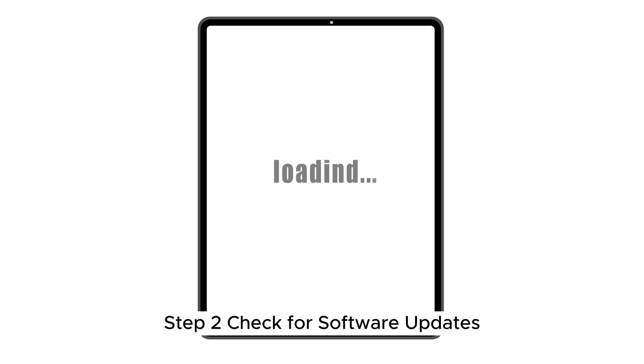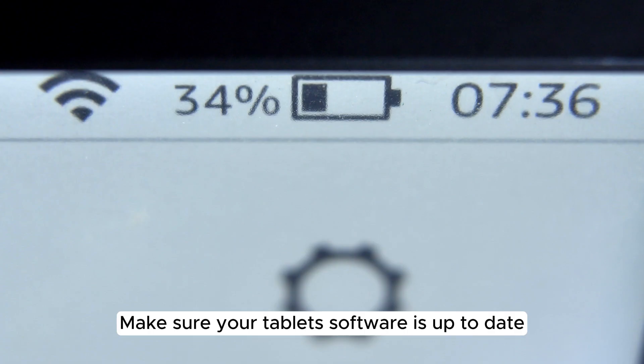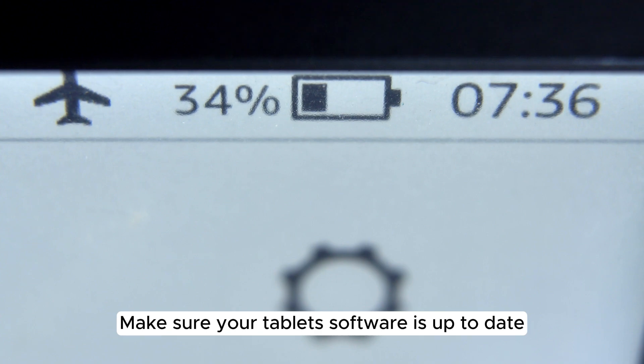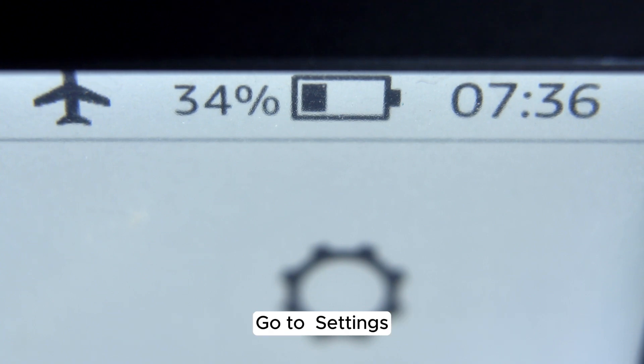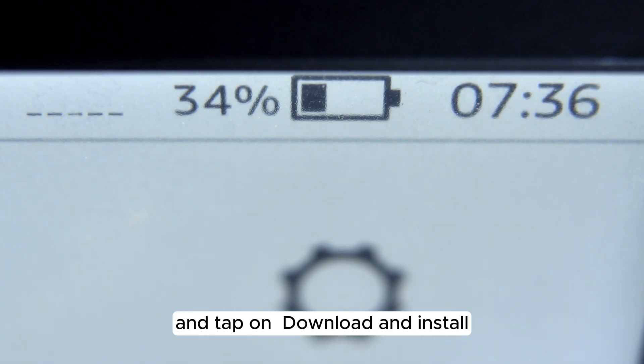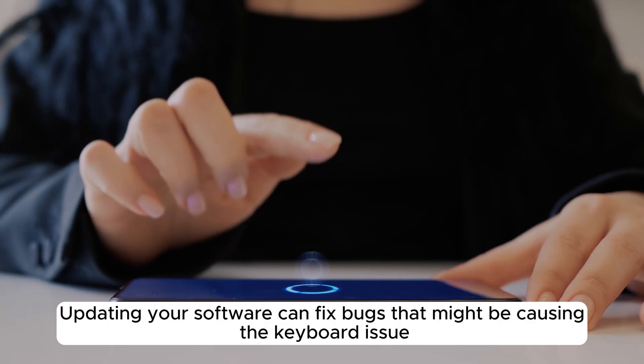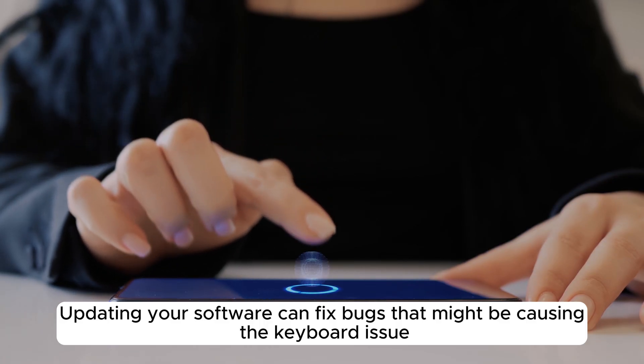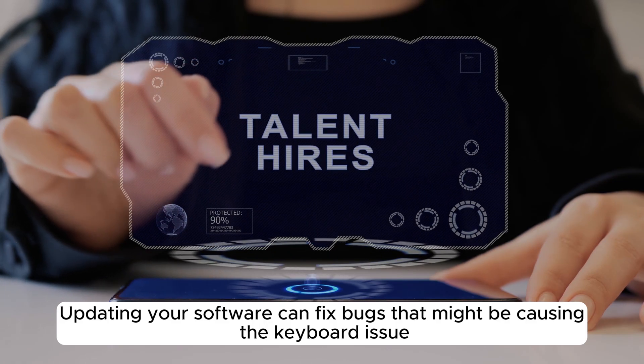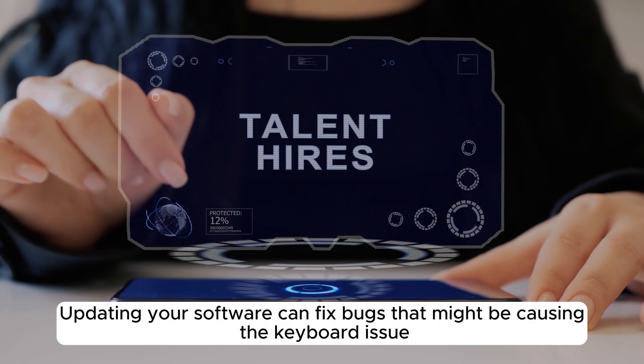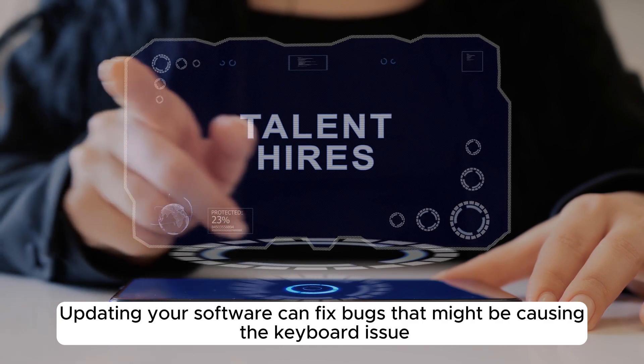Step 2. Check for software updates. Make sure your tablet's software is up to date. Go to Settings, then Software Update, and tap on Download and Install. Updating your software can fix bugs that might be causing the keyboard issue.